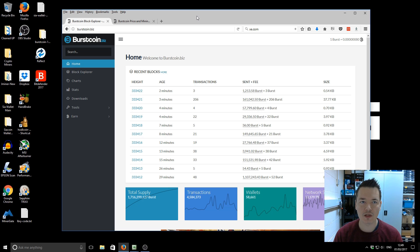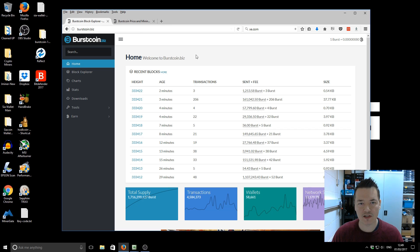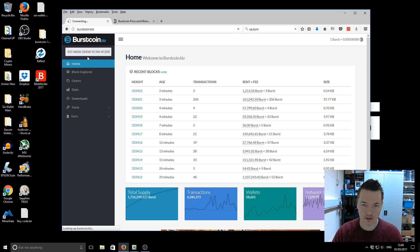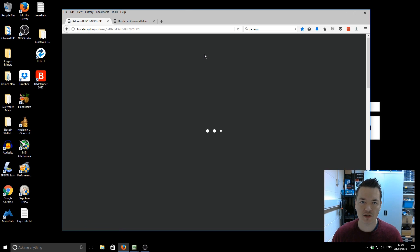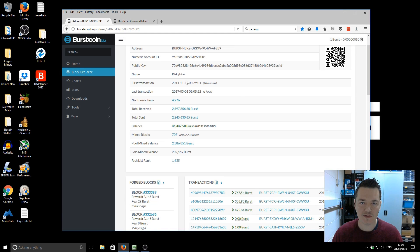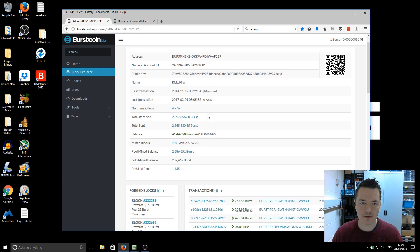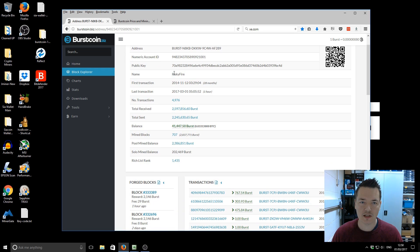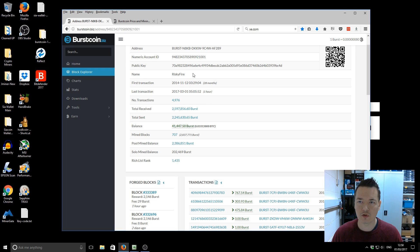If we go to the website Burstcoin.biz, this is the main Burst Coin Explorer. I'll enter my address. This is my primary address that I use for Burst Coin mining. Previously I used it for savings and everything, but now I just use it solely for mining. You can see that's one of my usernames here, Risky Fire. I use that quite often on forums and stuff.